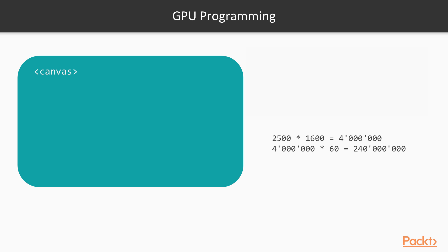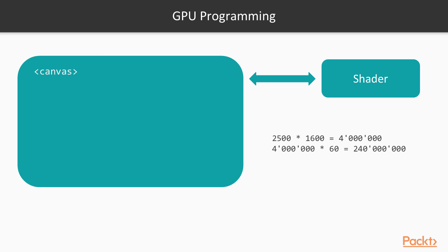GPU programming happens by using the Canvas element. Canvas has something called a shader function to execute the code responsible for calculating the picture details we want to display. To program code for a GPU, we use shader code. Shader code can be defined as small programs that are executed on the GPU.